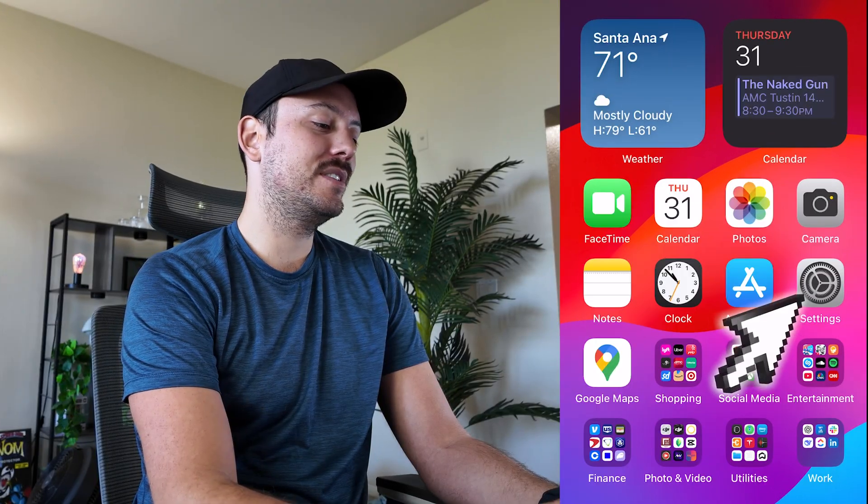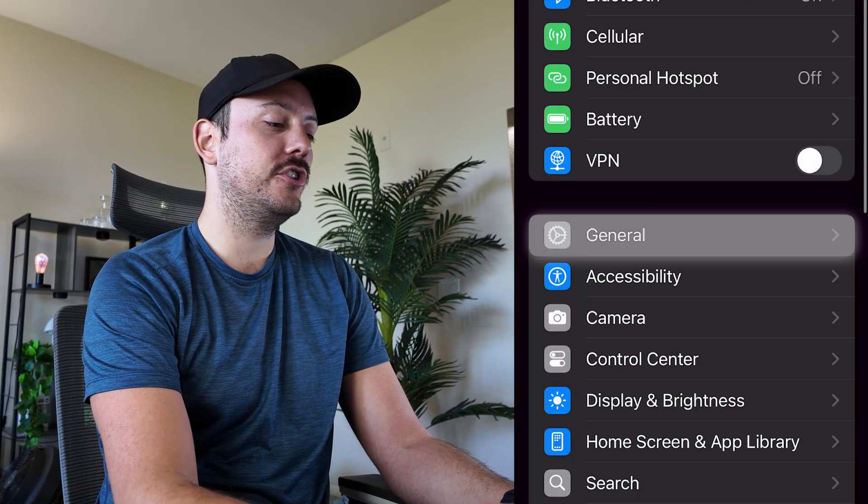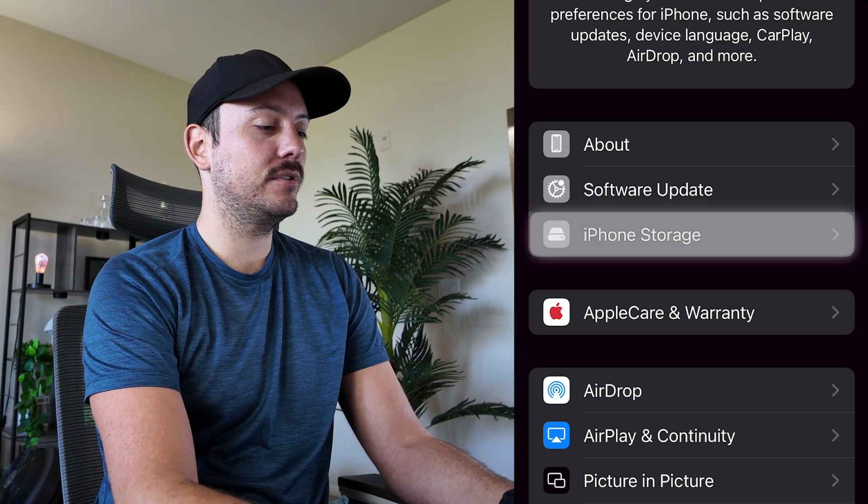First you're going to open up settings and scroll down to select general. Then you're going to select iPhone storage.